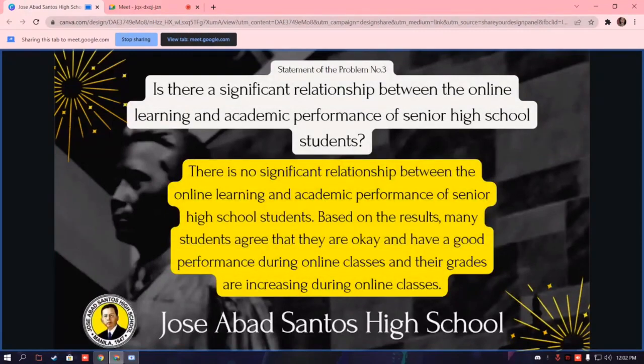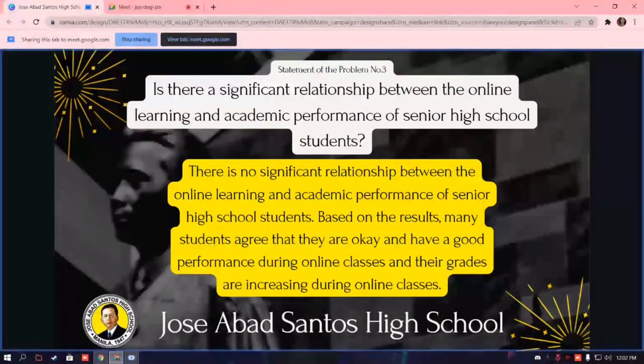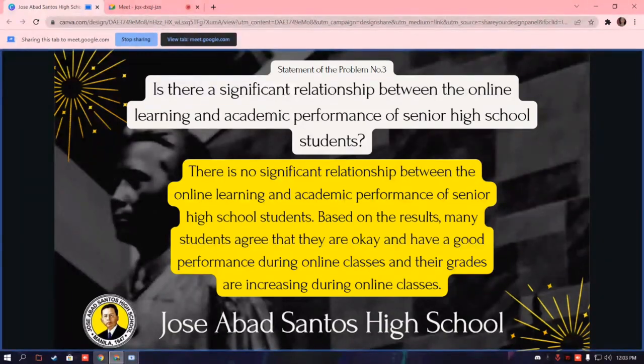Statement of the problem number 3: is there a significant relationship between online learning and academic performance of senior high school students? There is no significant relationship between online learning and academic performance of senior high school students. Based on the results, many students agree that they are okay and have a good performance during online classes, and their grades increased during online classes.